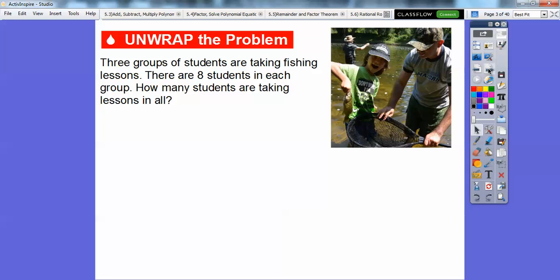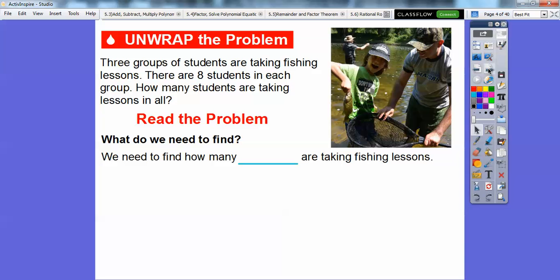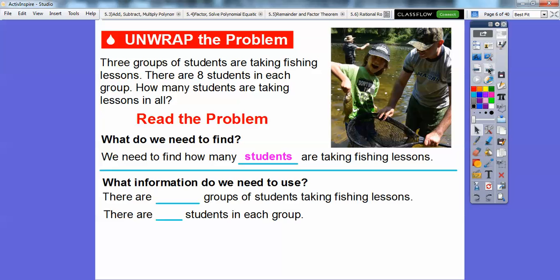Here's the first example. Three groups of students are taking fishing lessons. There are eight students in each group. How many students are taking lessons in all? We've done counters and circles in one lesson, and skip jumping on a number line. In this lesson we're going to do what's called a bar model. What do we need to find out? We need to find out how many students are taking fishing lessons. What information are we going to use?